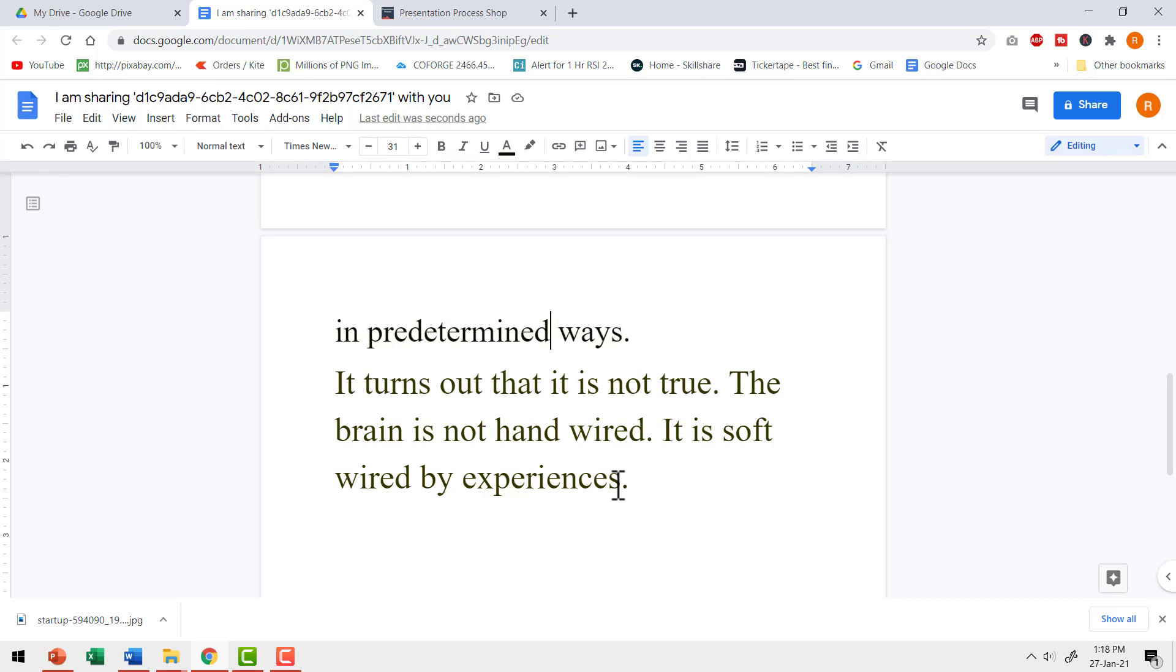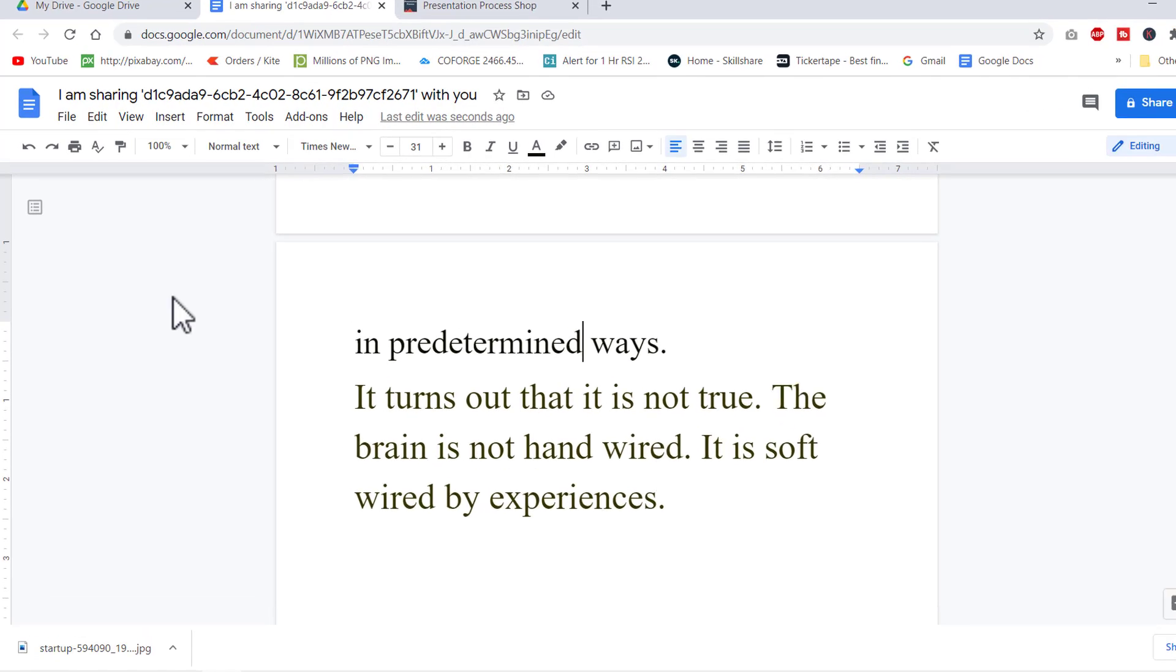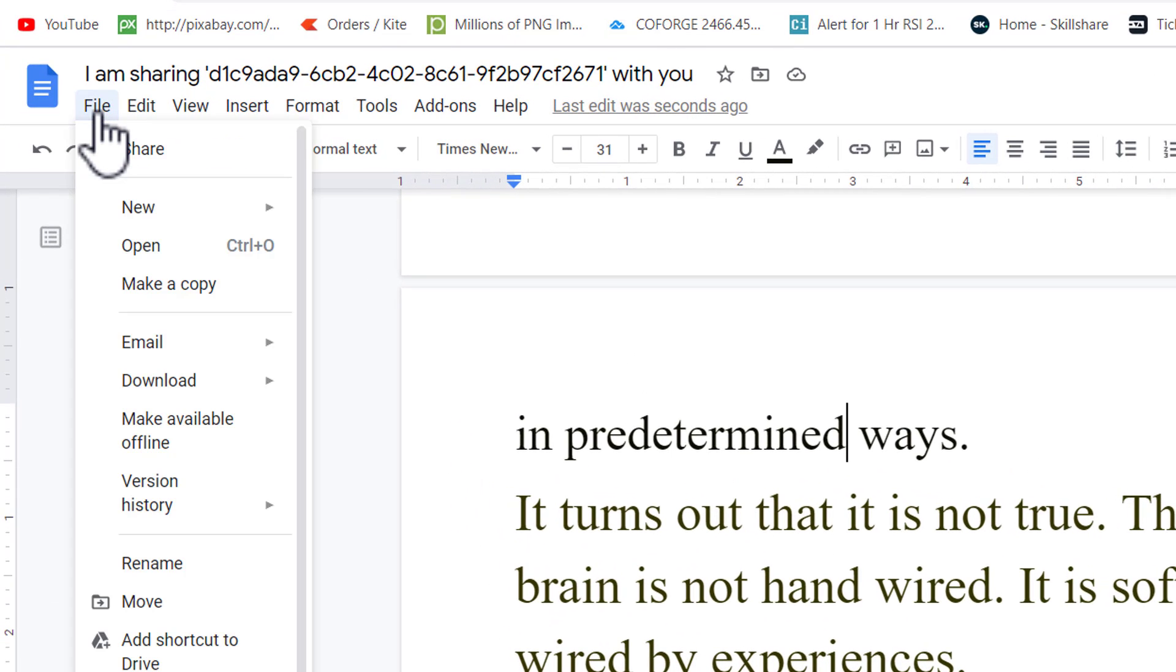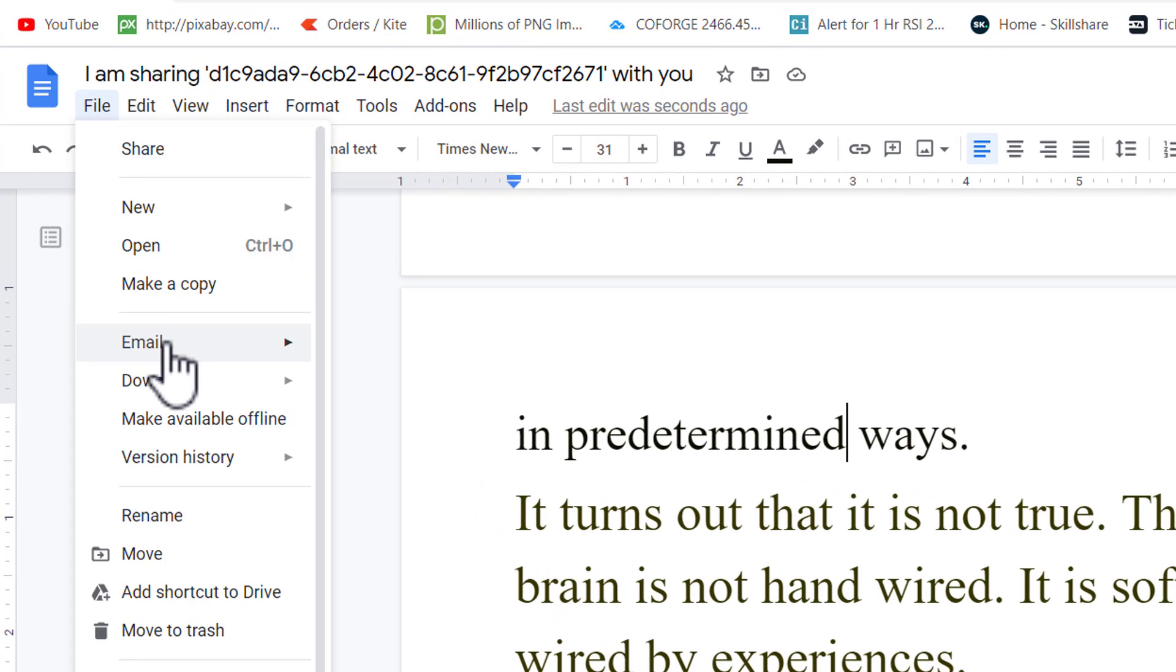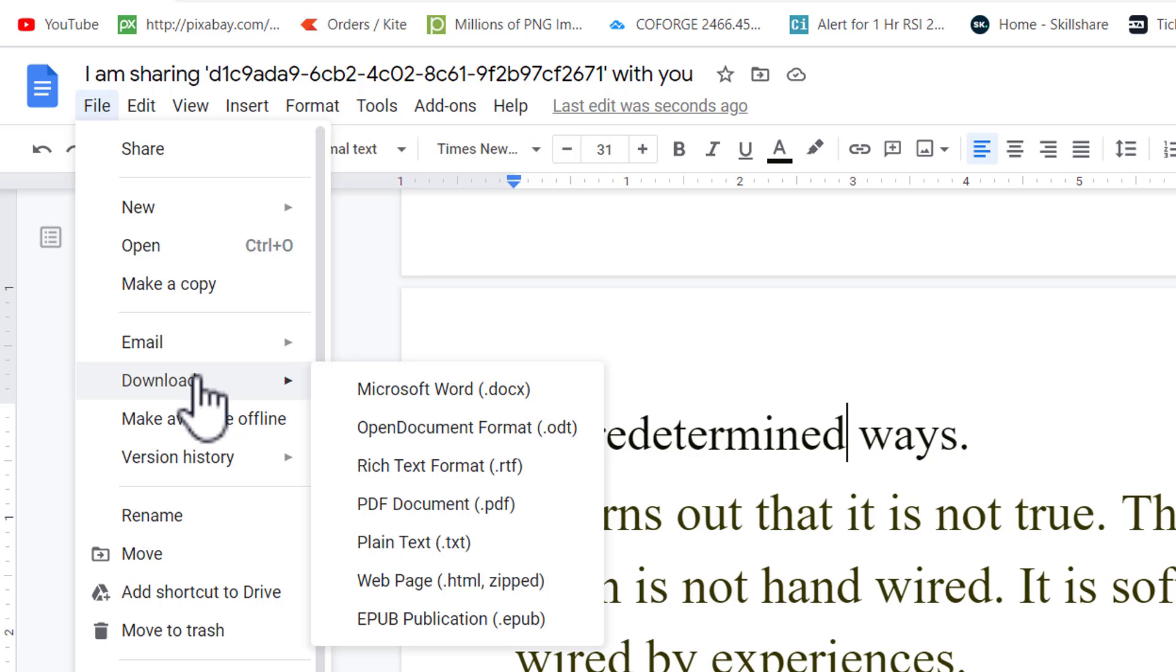Now once I have this document ready in Google Docs, I can open it in Microsoft Word. How? You go to file. Go to download and say Microsoft Word.